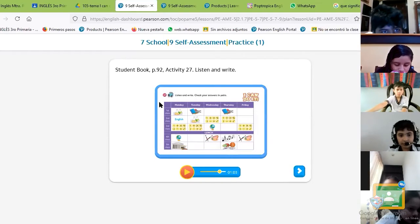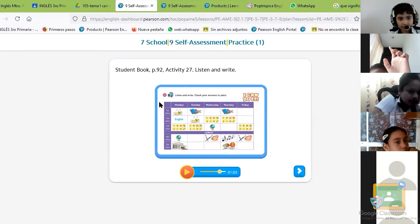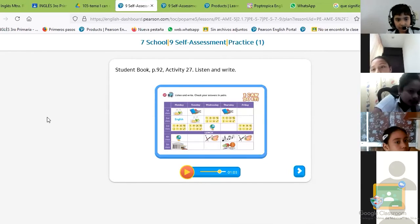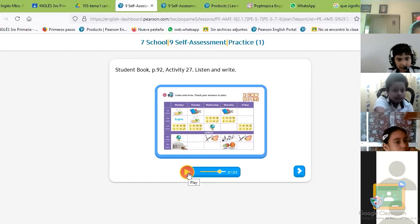On Thursday, what is the fifth class? Alicia, tell me please — what is the fifth class on Thursday? Brisa, tell me — Computer Science? I'll repeat the question: on Thursday, what is the fifth class? P.E. Let's hear — everyone listen.